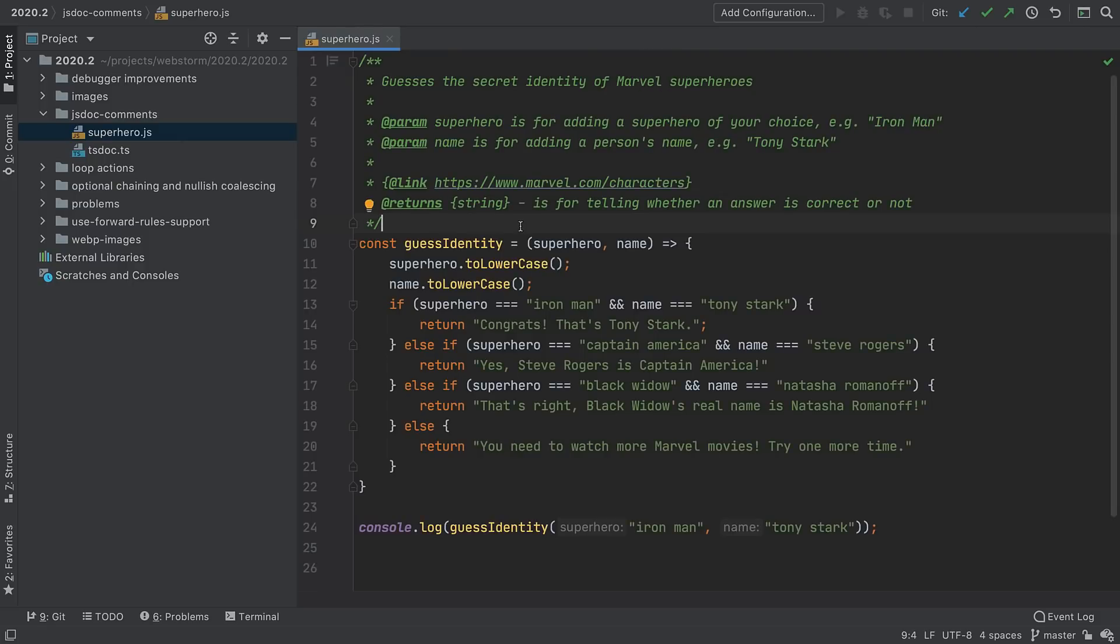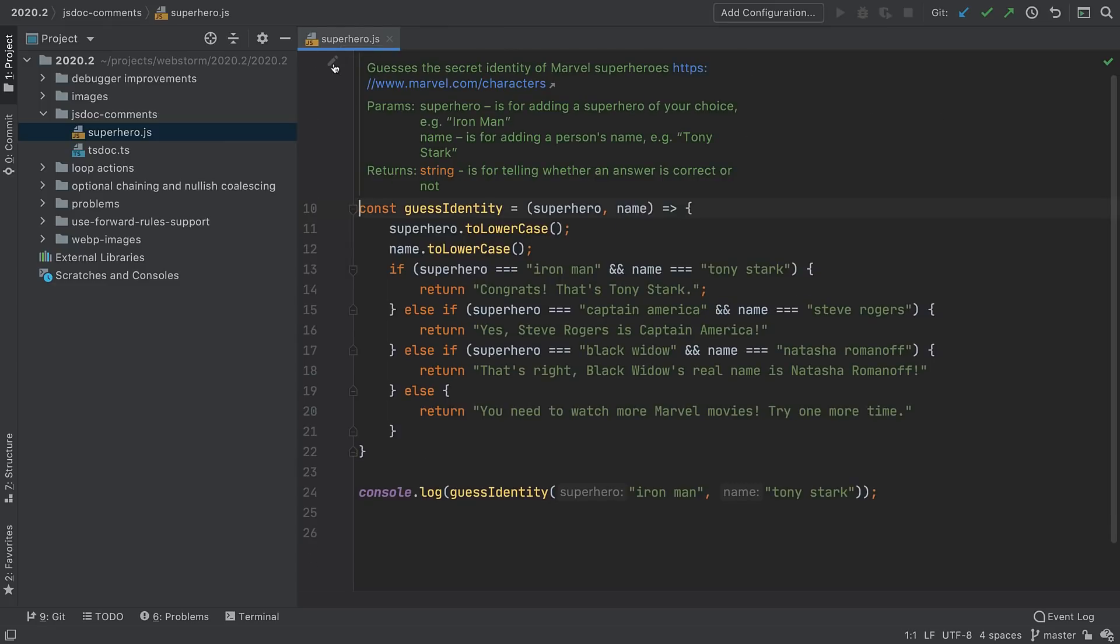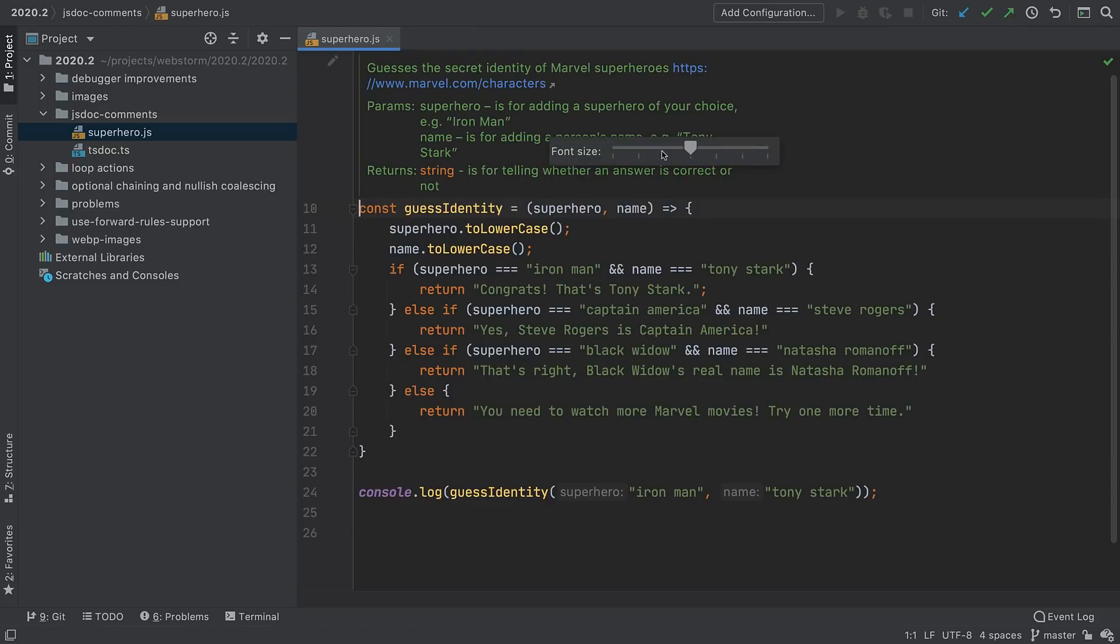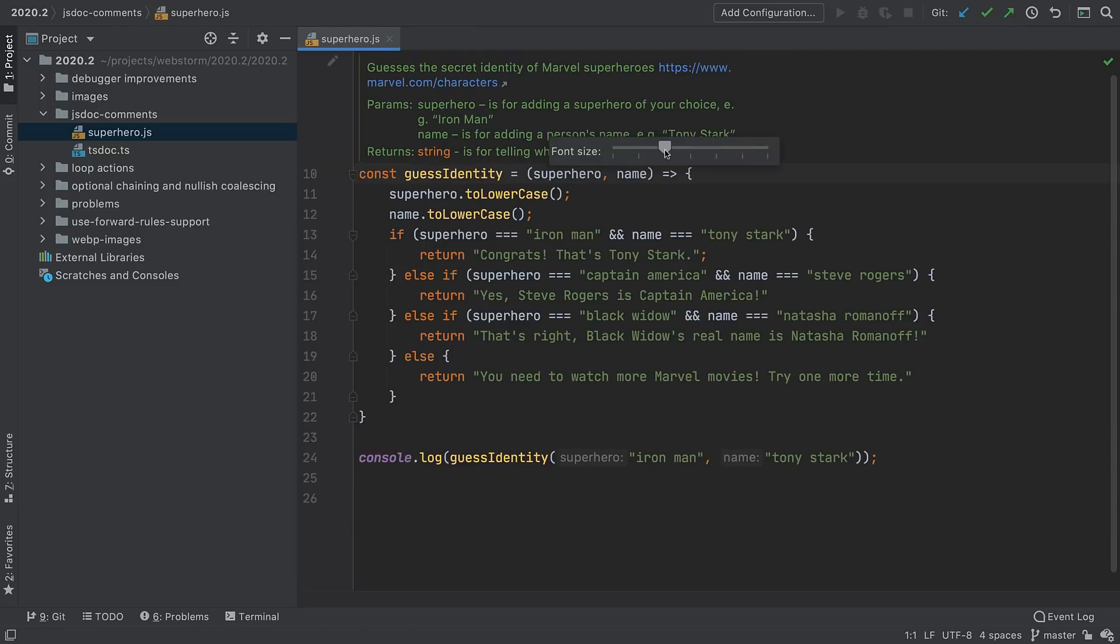If you have code with JSDoc comments and want to see what it will look like, WebStorm 2020.2 can now render the JSDoc in the editor by clicking a gutter icon. You can click links to go to web pages and you can adjust the font size for readability. To go back to editing, click the gutter icon to toggle.